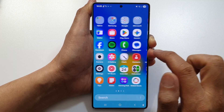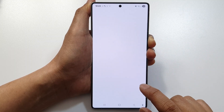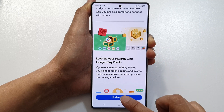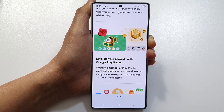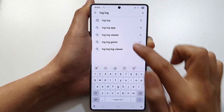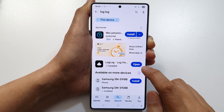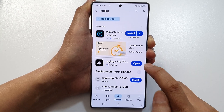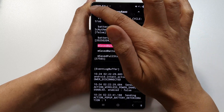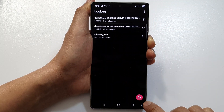Next, open up the Play Store app. Search for an app called 'Log Log' — this app will allow you to view log files. Tap on the install button, and after that tap on Open.